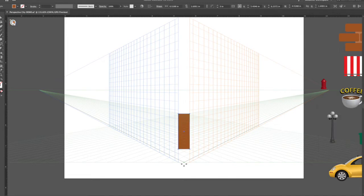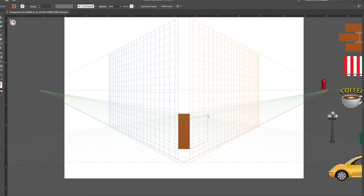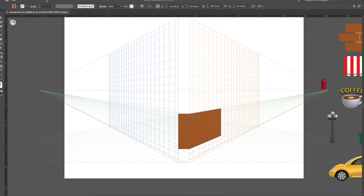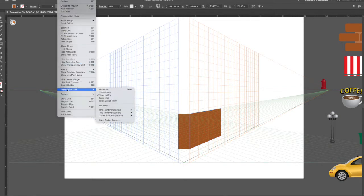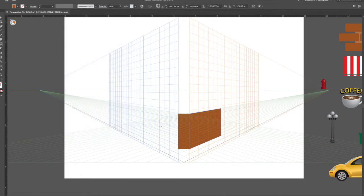Now I want a panel for the right side of the building, so let me deactivate that. To make sure snap to grid is activated, go up under View, down to Perspective Grid, and over to Snap to Grid. It won't work when you're working on the flat surface because that isn't technically a grid, but it'll work on the others.